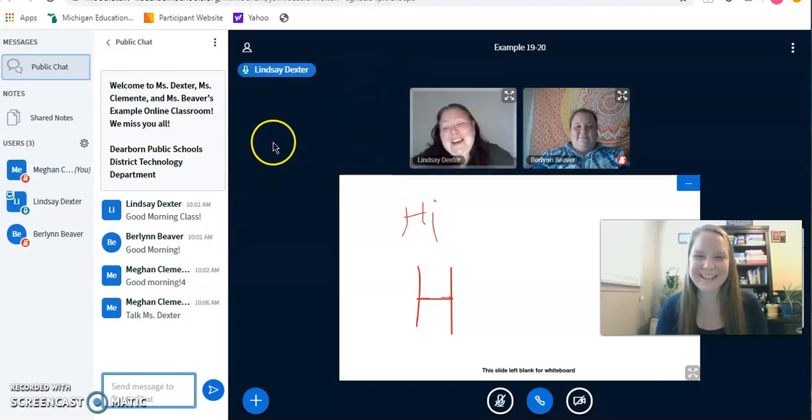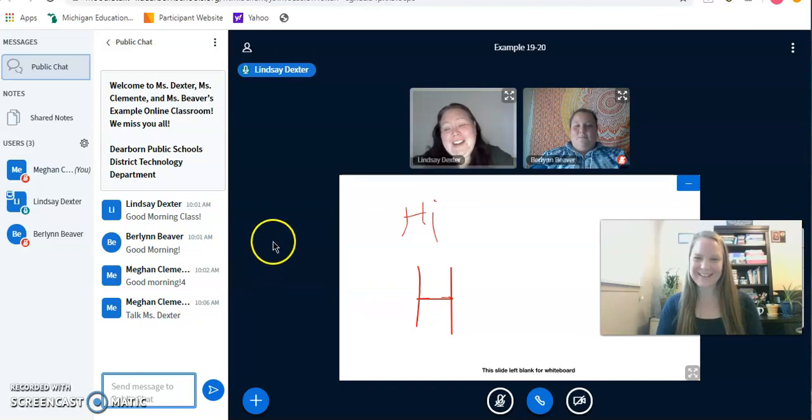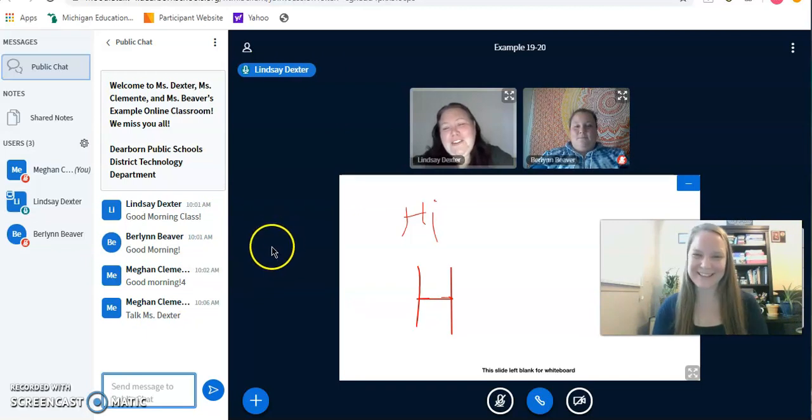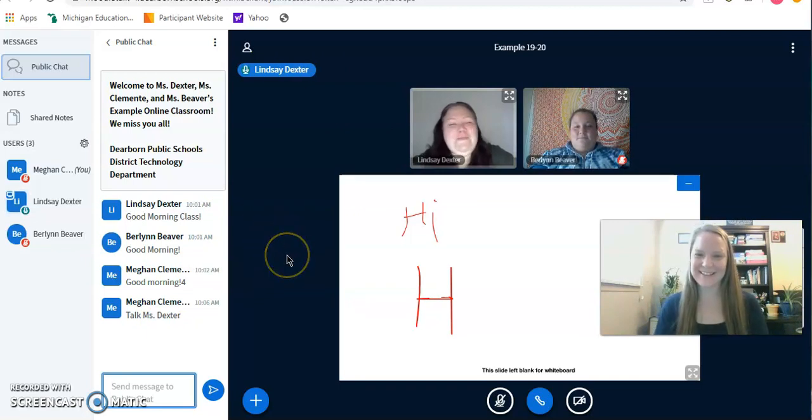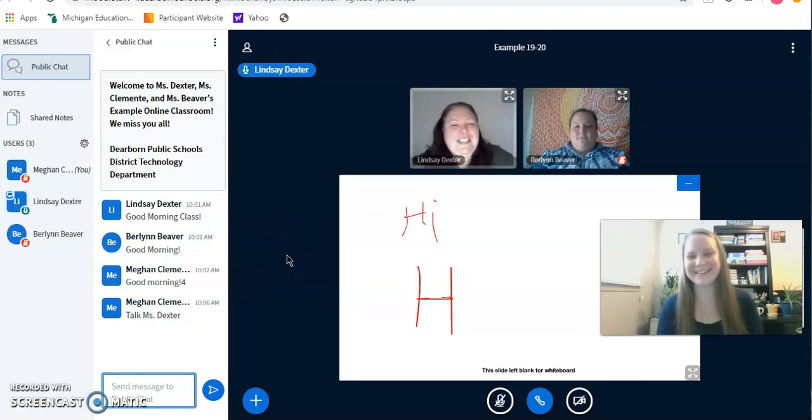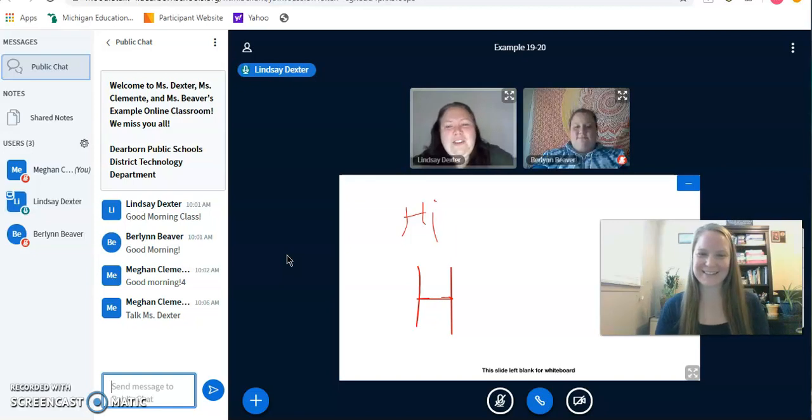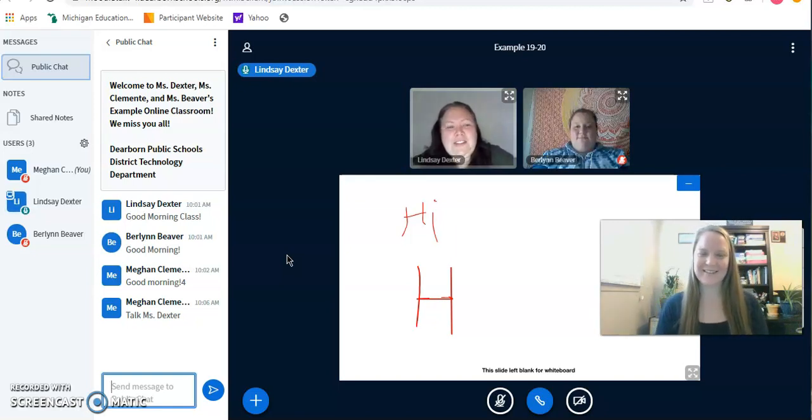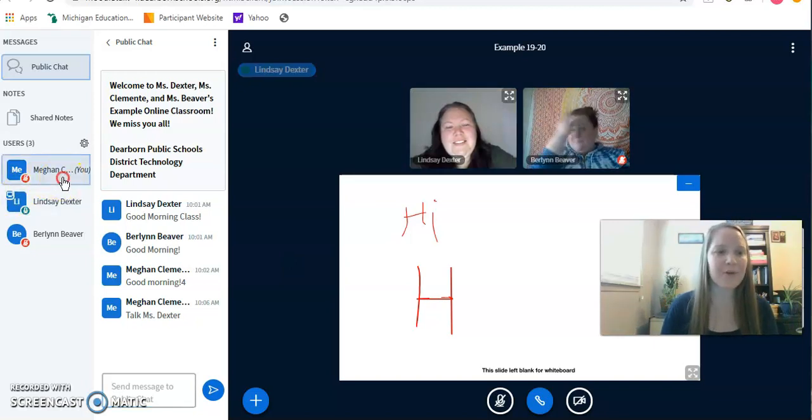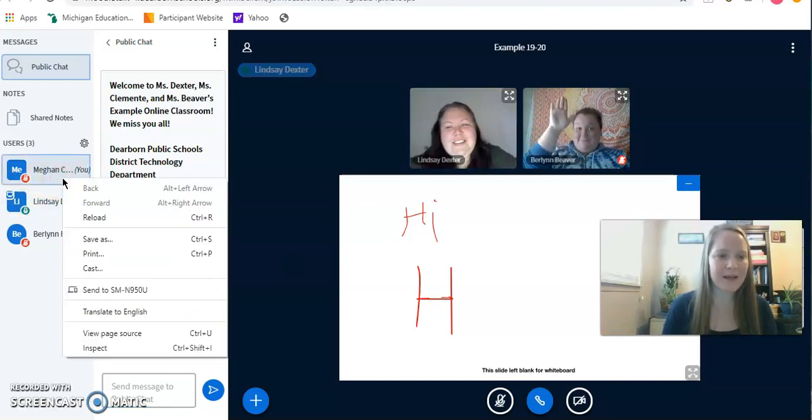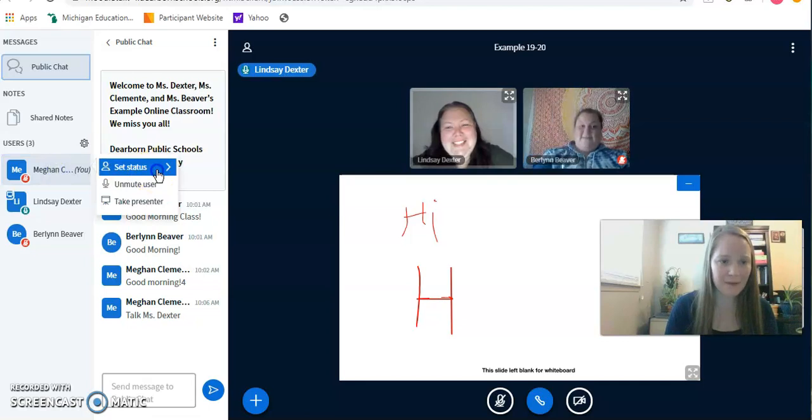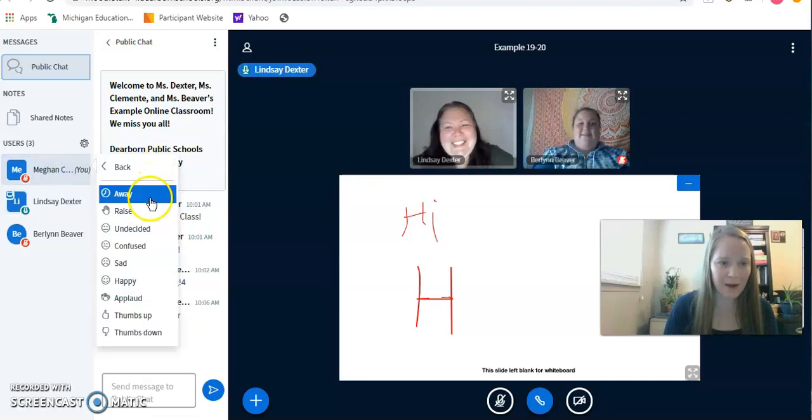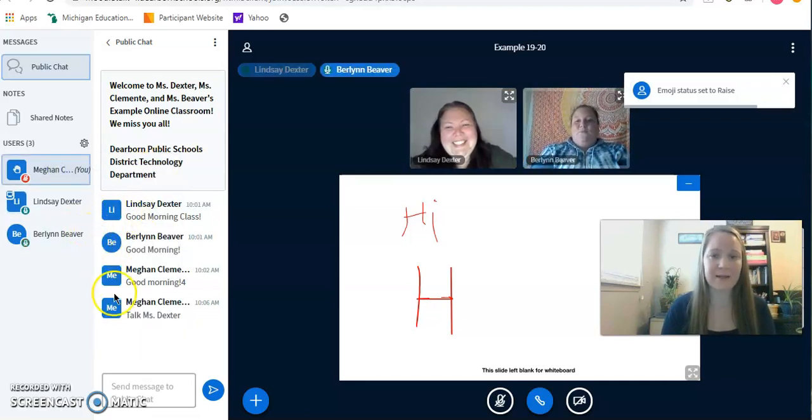What is your favorite color? Who can answer? What is your favorite color? So if I want to answer the question, I'm going to click on my name and I can raise my hand. Miss Beaver, do you want to answer?